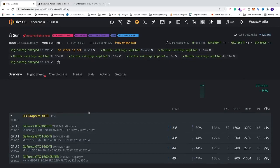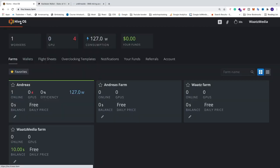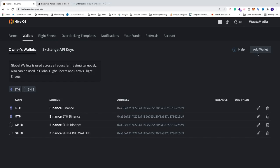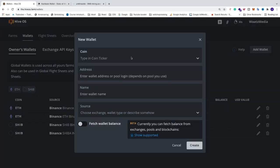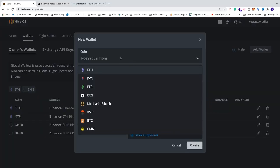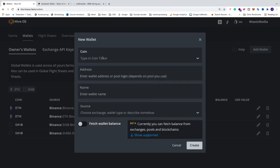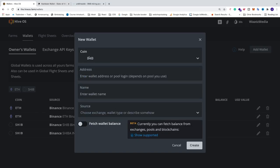First we need to go and set up a wallet for Binance coin. To do this we're just going to go to the main page, go to wallets, and click right here on add wallet. Because we don't have Binance coin in the list we need to just type in BNB and click create BNB. Now we have BNB as a coin.